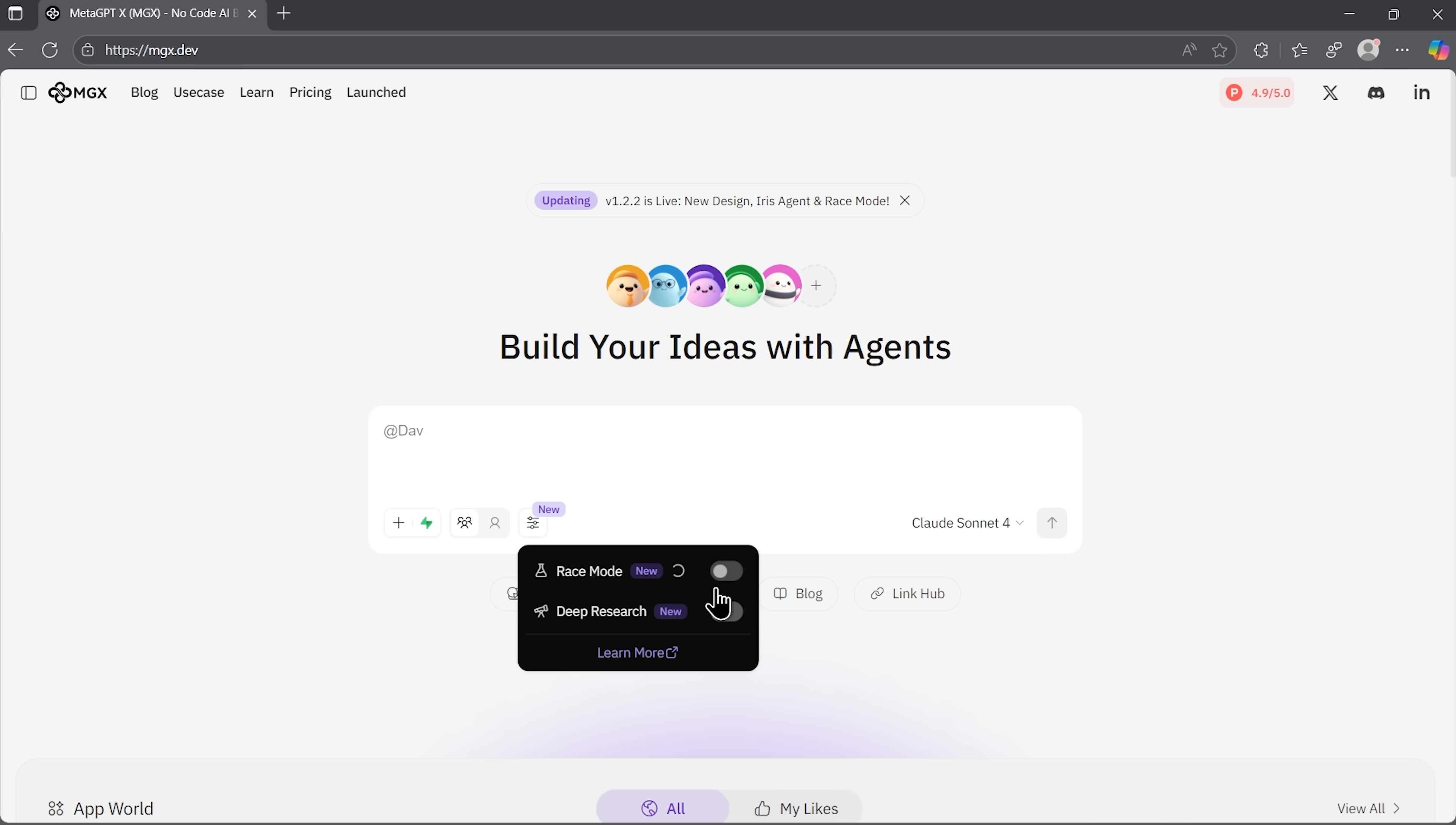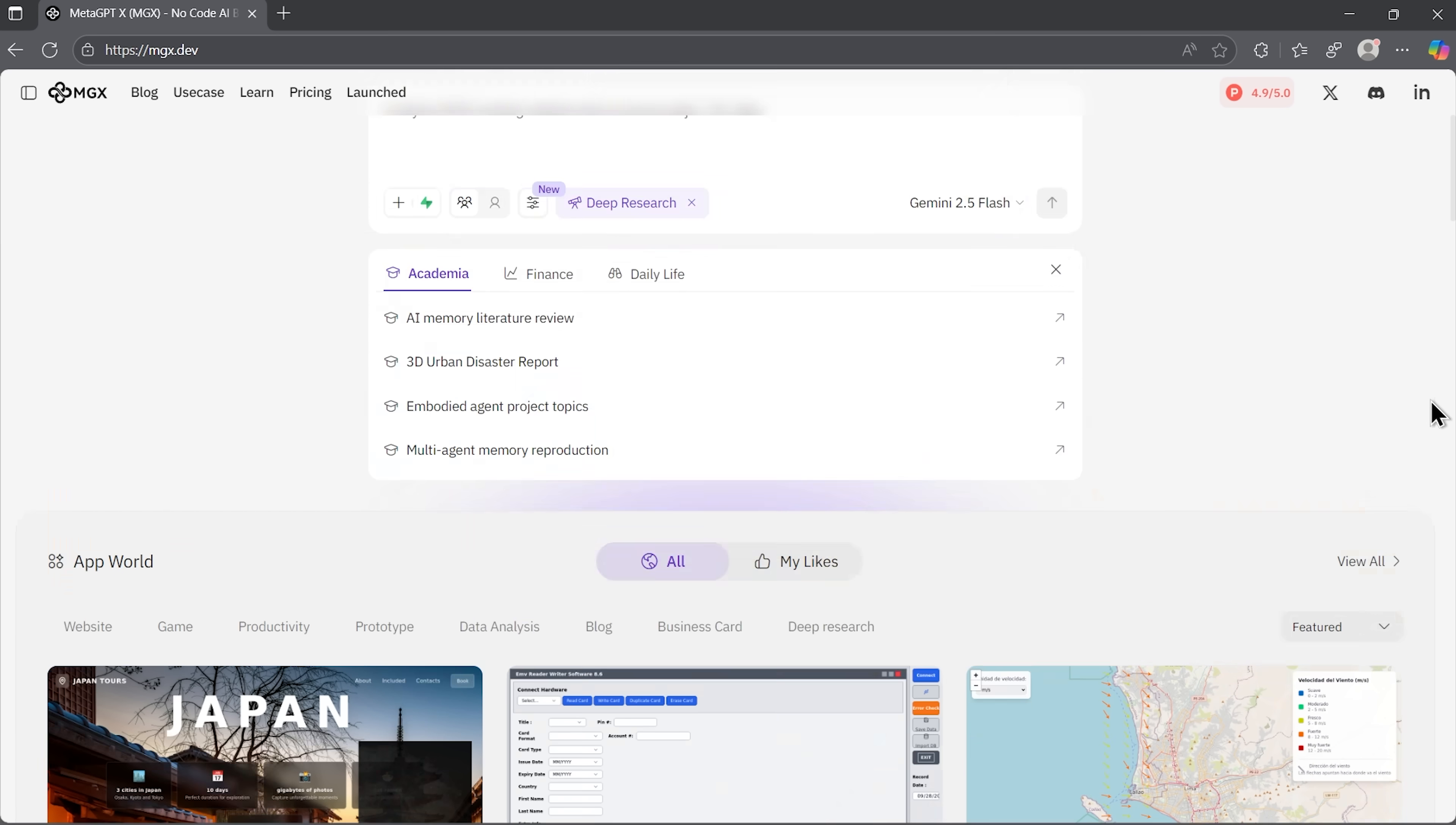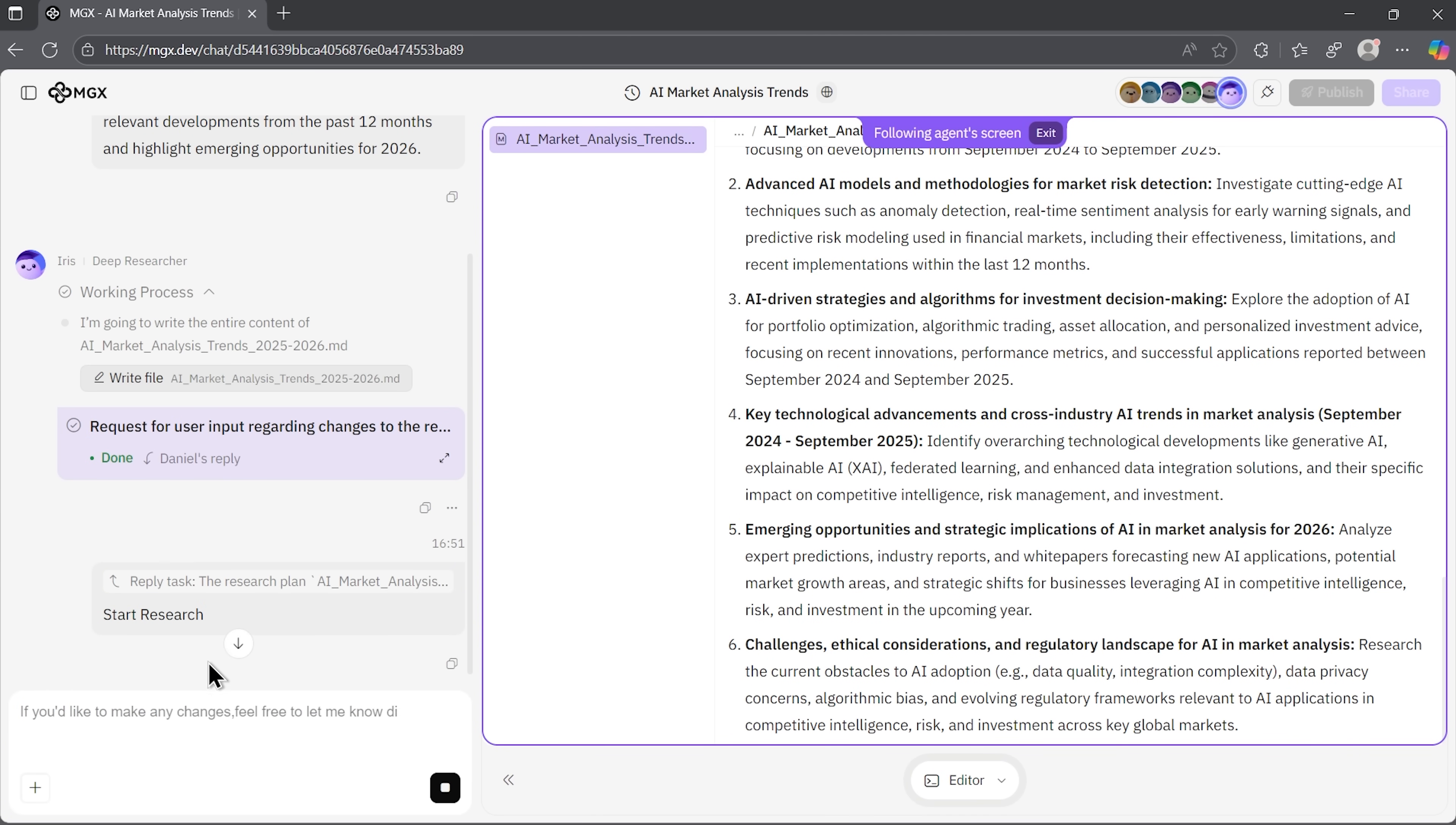For our test, we enable the deep research mode. Right away MGX suggests possible prompts, that I can use as inspiration to see what tasks it handles. We enter our prompt, and Iris, the lead researcher, begins. Just like with Gemini, the agent first drafts a plan. We review it, and it's quite detailed. Multiple steps, clear directions. Once we confirm, the team springs into action.